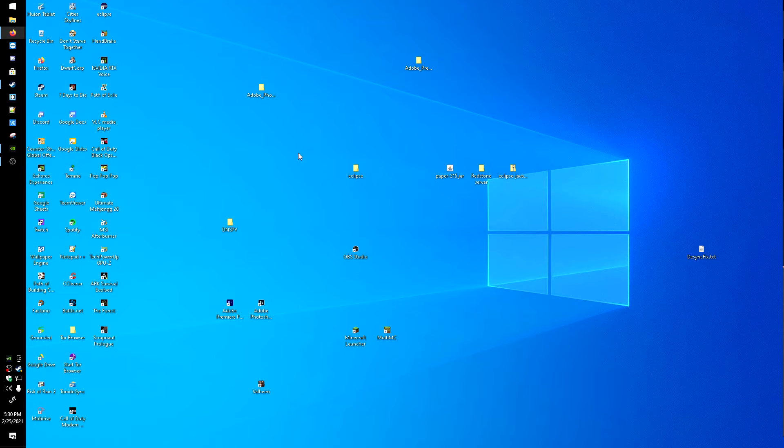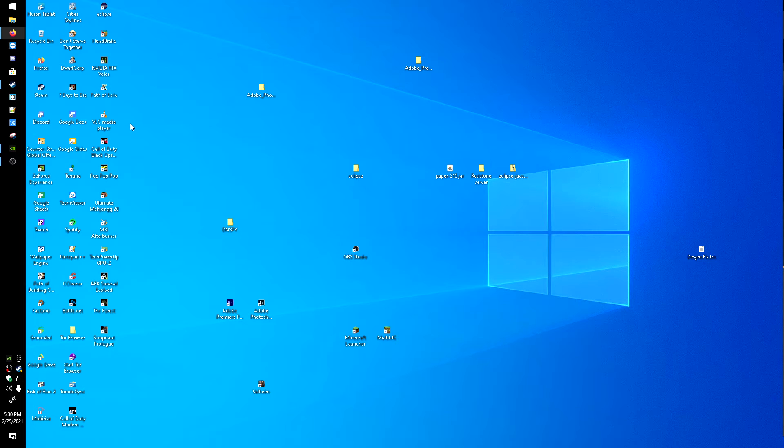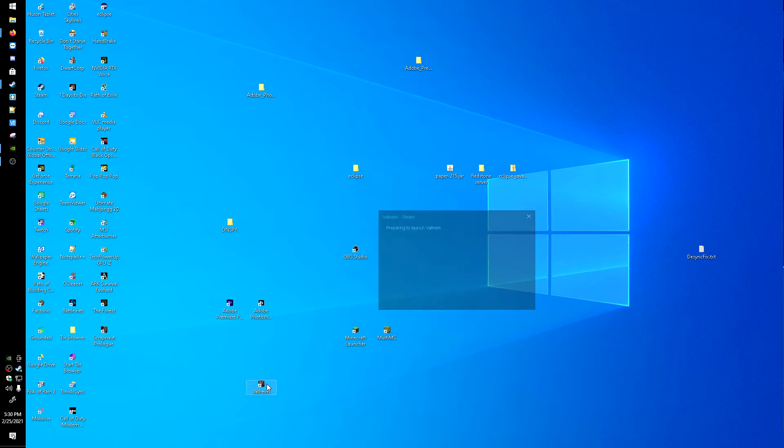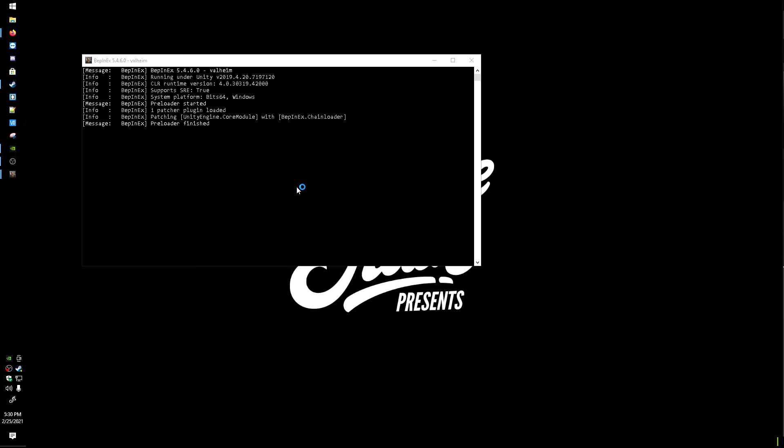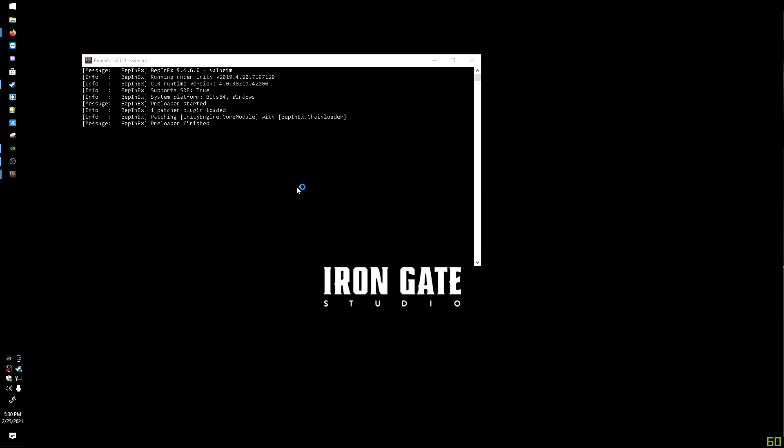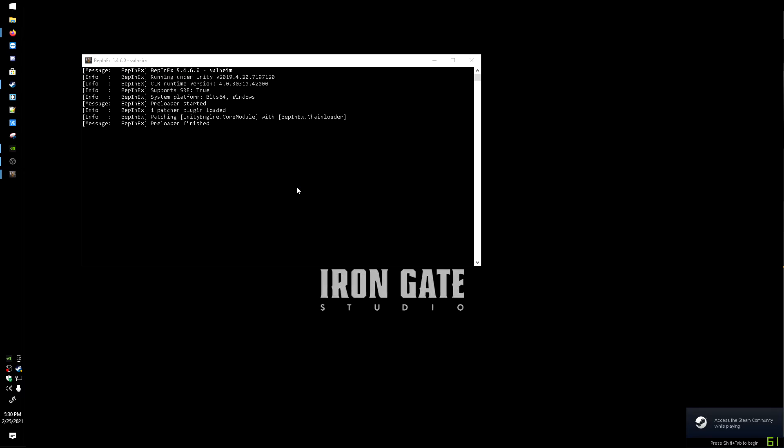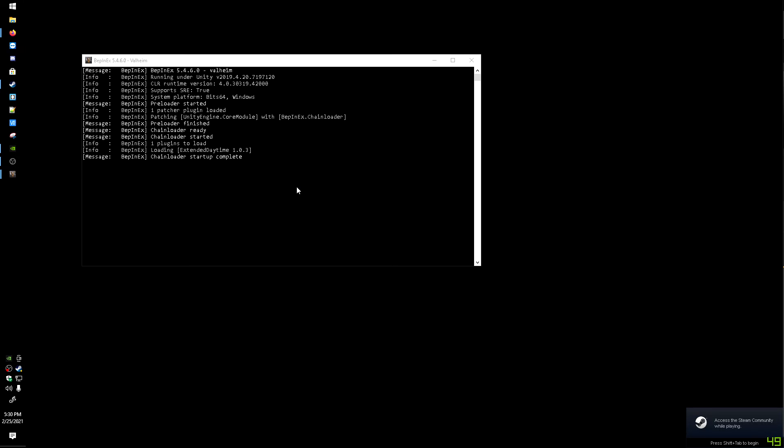And we'll fire up Valheim. You have to start it up once for it to generate the config file. So I'll start that up and then we'll take a look at the config. Shouldn't take too long to start up, but once it loads up, we'll close out of it and customize the daytime length.